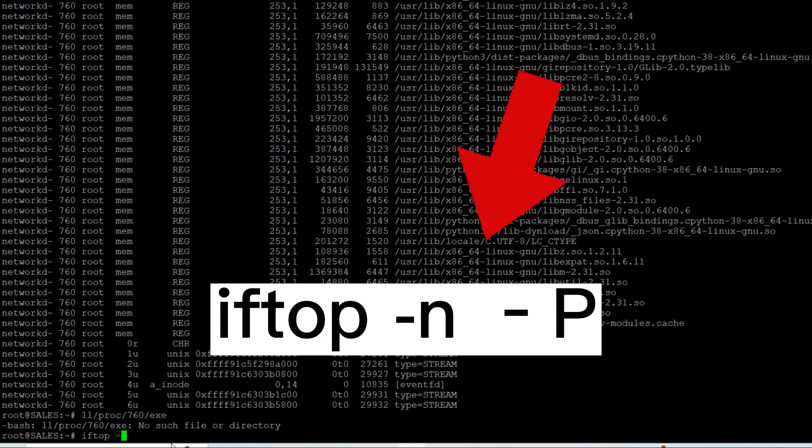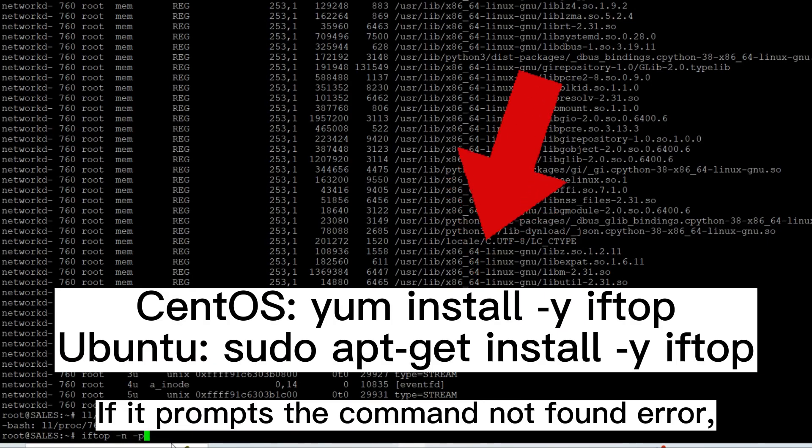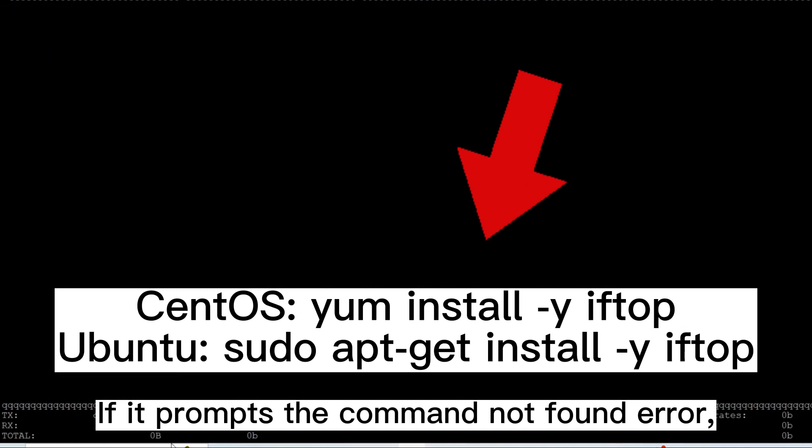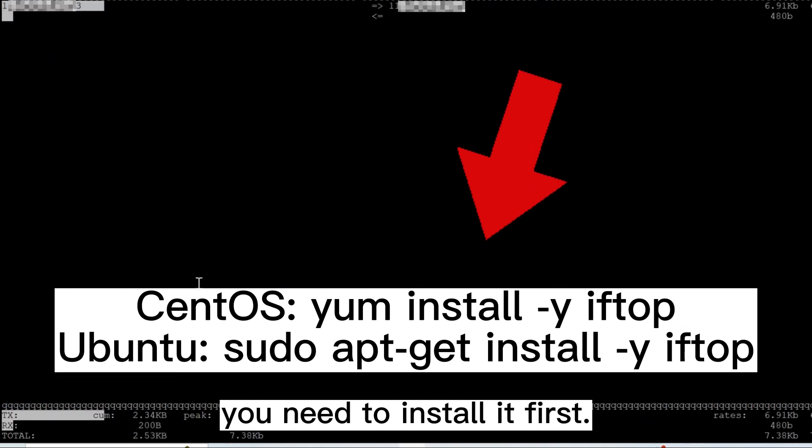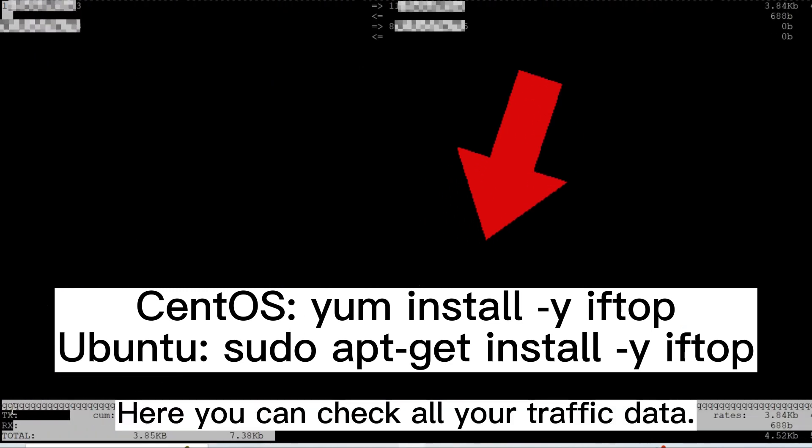If it prompts the command not found error, you need to install it first. Here you can check all your traffic data.